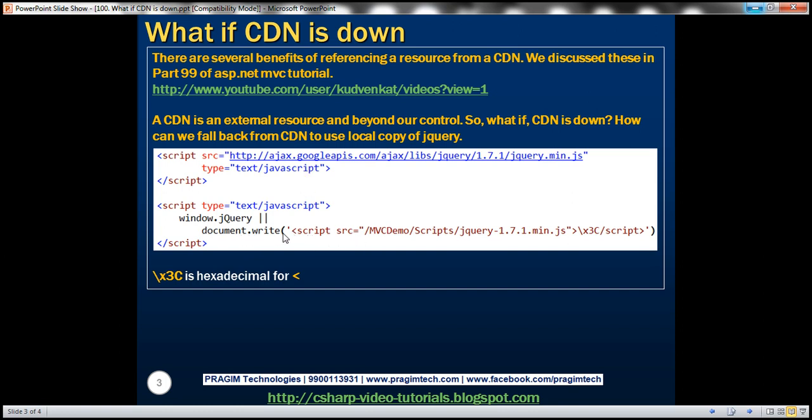And if you look at the script tag, it's very straightforward. So, we are setting script source equals the path for your jQuery file that's present on your web server. And then if you look at here, for the closing script tag, instead of using an angular bracket there, we are using this hexadecimal character, backslash x3c. So, backslash x3c is a hexadecimal representation for less than symbol.